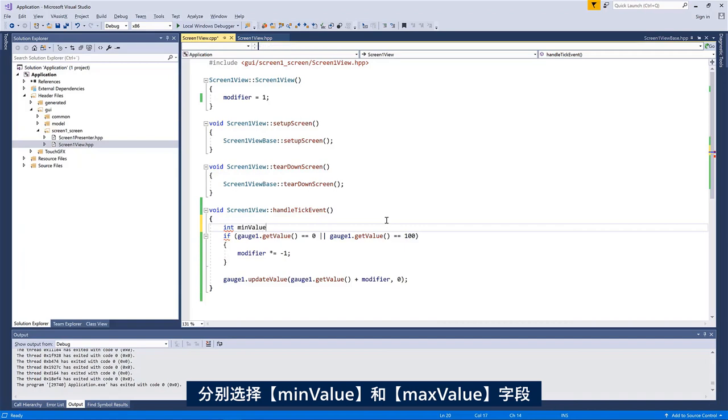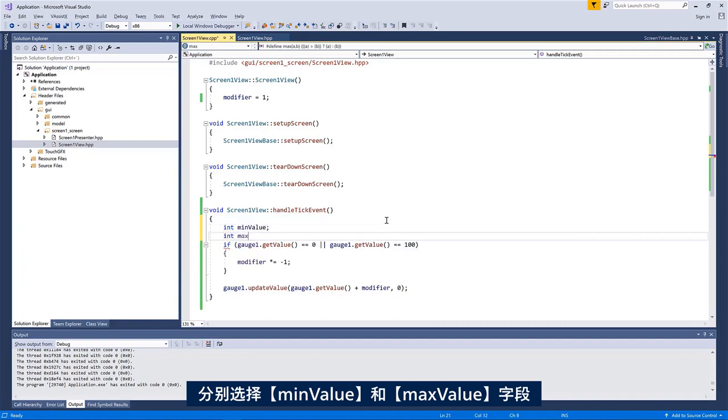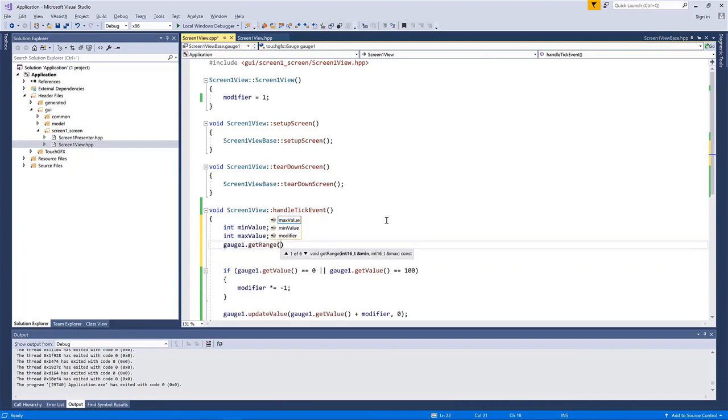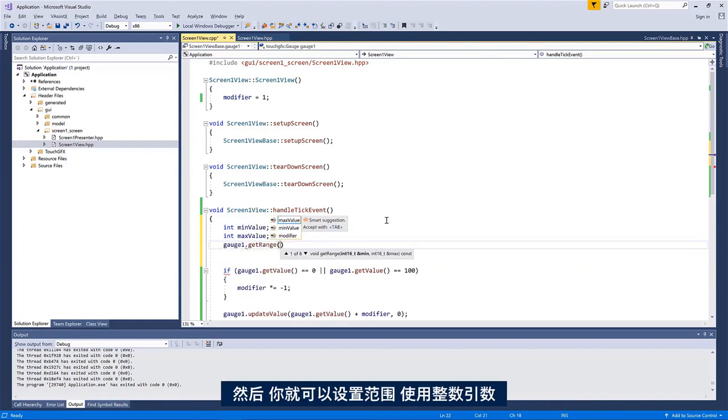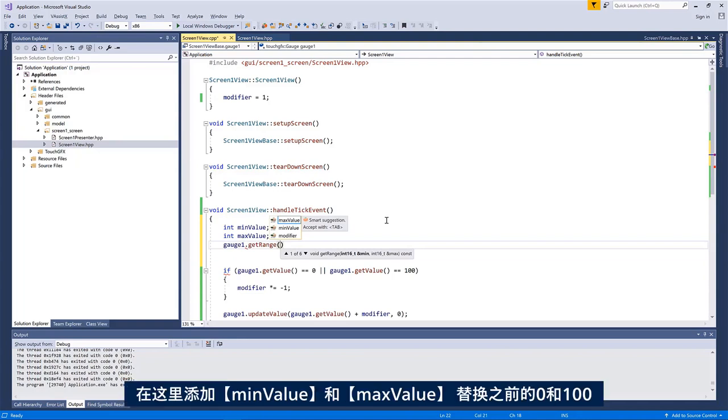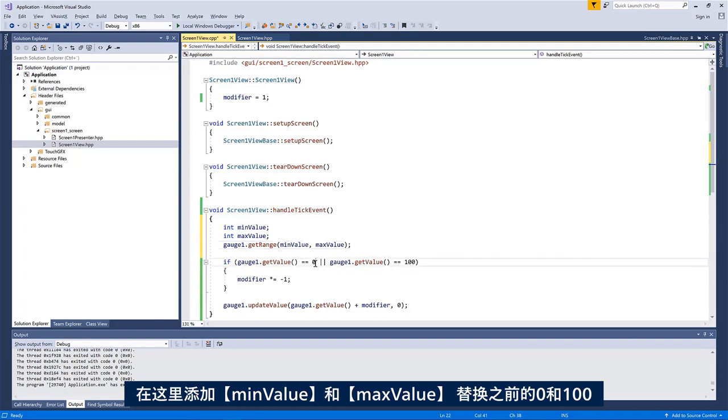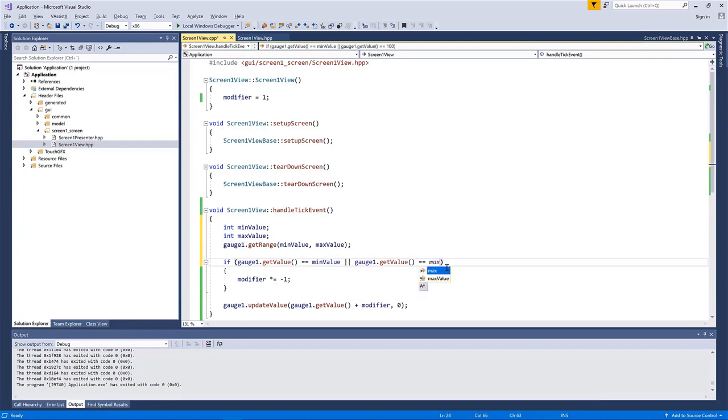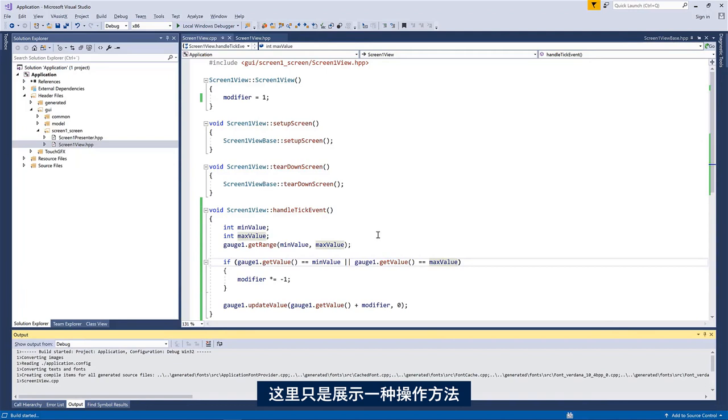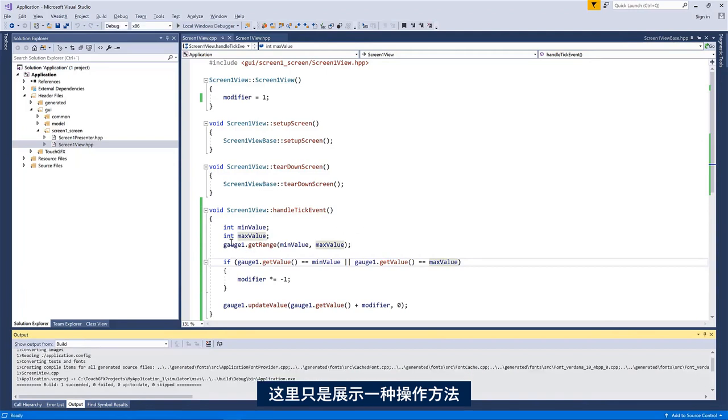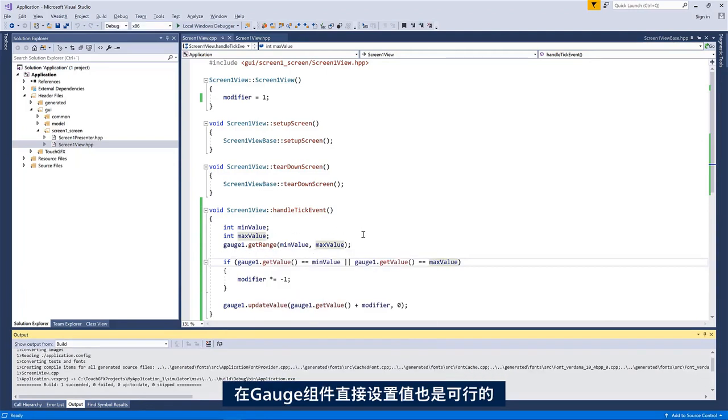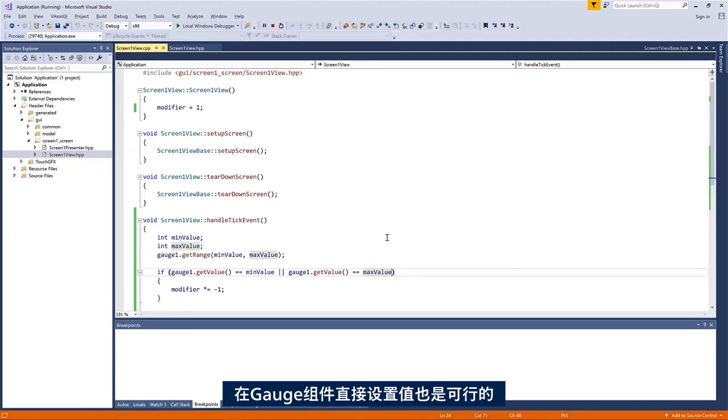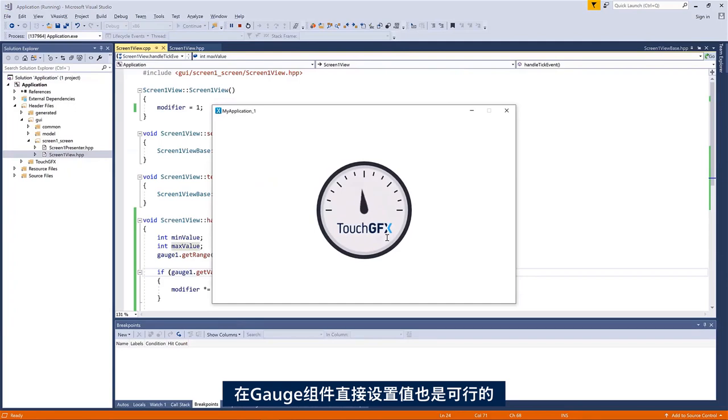If I have a minimum value and a max value here, I could say gauge one get range. This one will get you the range and it takes as an argument a reference to an integer. So I can add my minimum value and my maximum value here and I will get those, and then I could put in minimum value and maximum value instead. So a little bit nicer. This is just to show you that there is a range of methods here you can pick and choose from to get the values from the gauge widget itself and it still works.